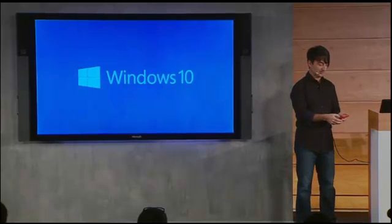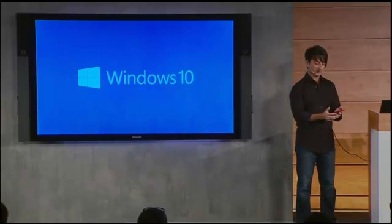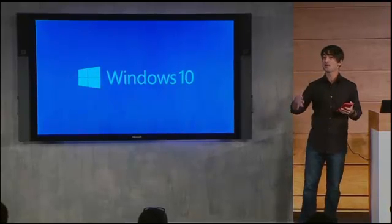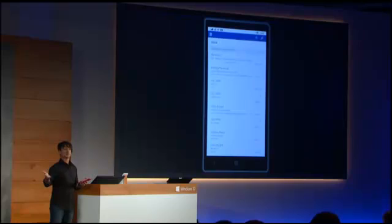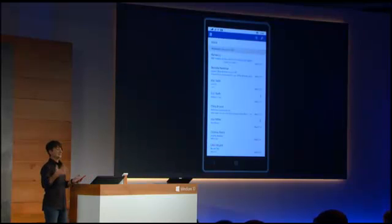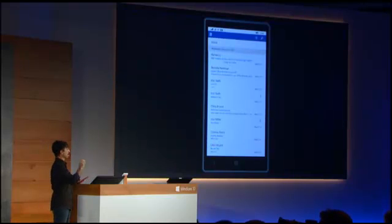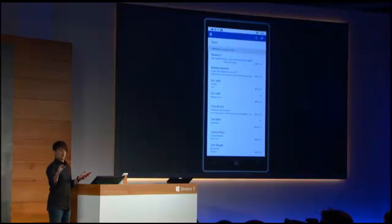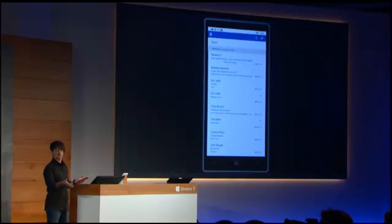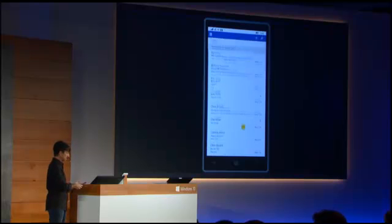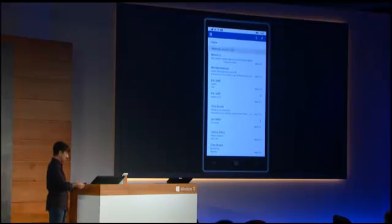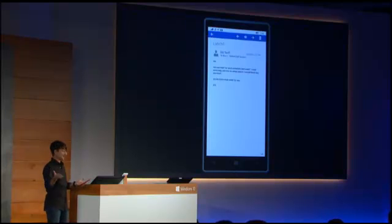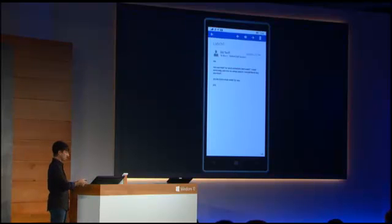I'm going to show you the Outlook Mail client first. Our Outlook team has been working on a new universal app version of Outlook Mail and Outlook Calendar, which will be on the phone, tablets, and PCs. So, here's Outlook. The first thing I want to do here is I want to show you the richness of the Outlook experience and how it fits into full Office.